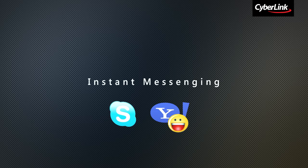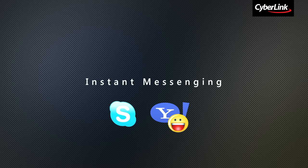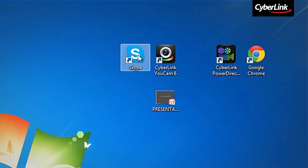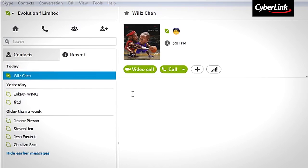You can use these fun effects when you're video chatting with popular instant messaging software, including Skype and Yahoo Messenger. Take Skype for example. Before you can use UCAM effects in your Skype call, you'll need to enable Cyberlink UCAM within your Skype application.